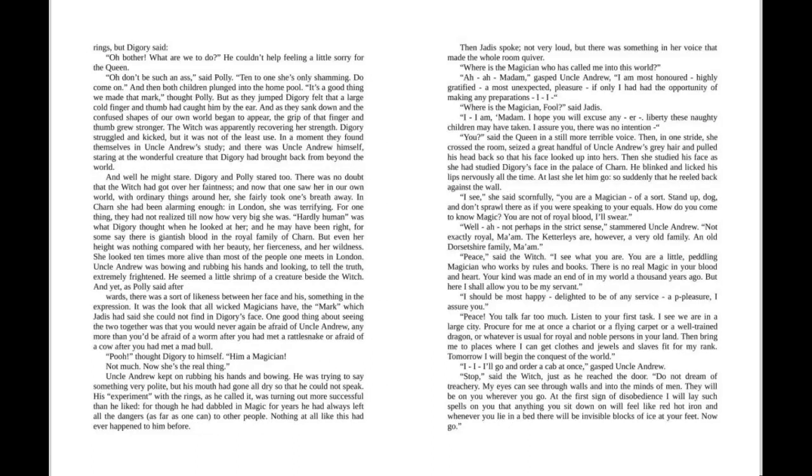"Oh bother, what are we to do?" He couldn't help feeling a little sorry for the Queen. "Oh don't be so stupid," said Polly. "Ten to one she's only shamming. Do come on."